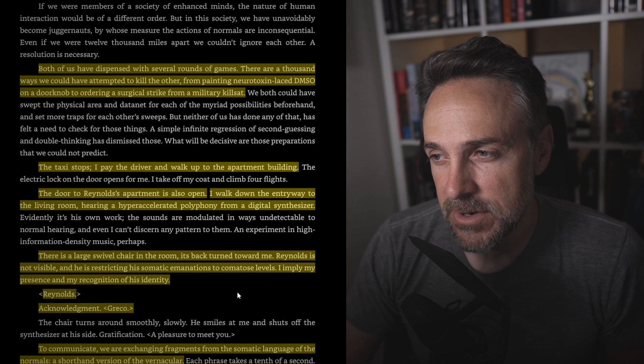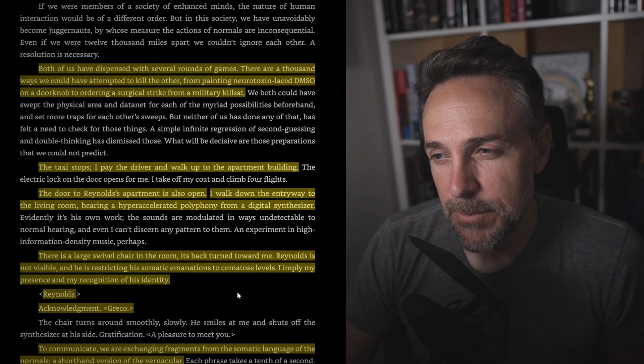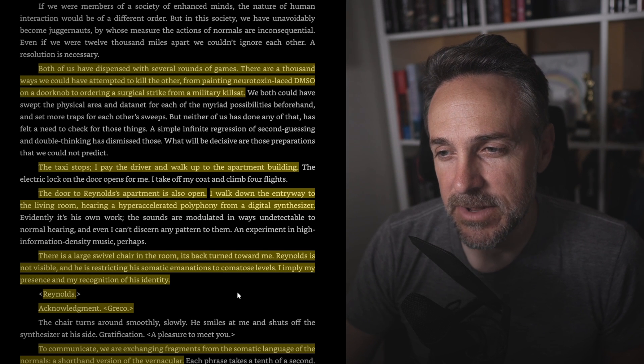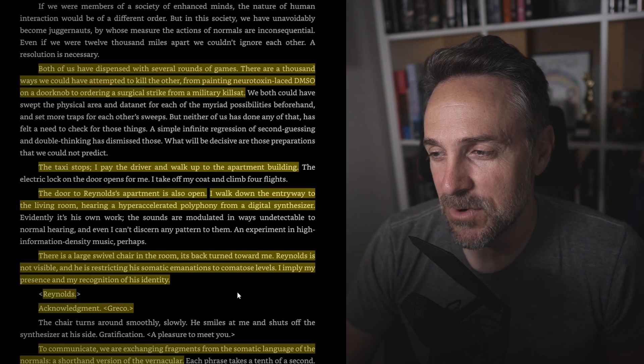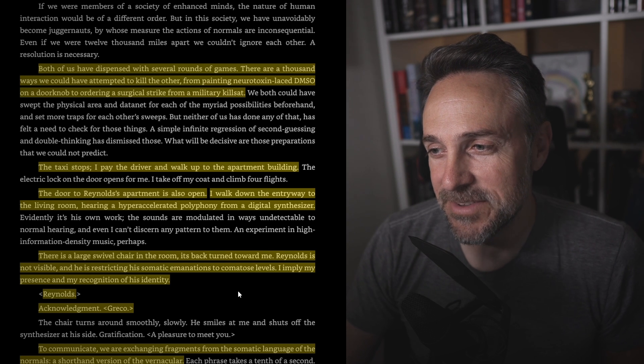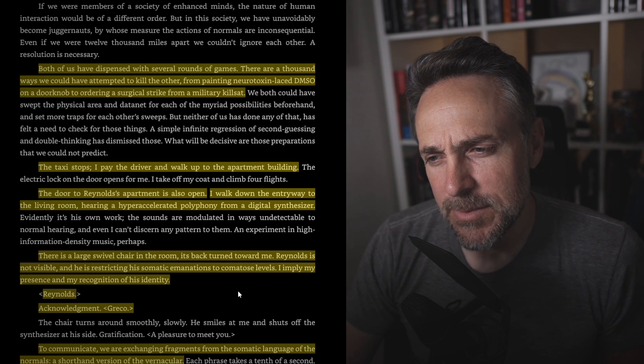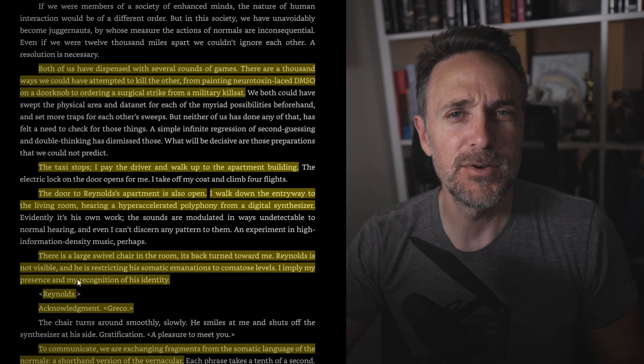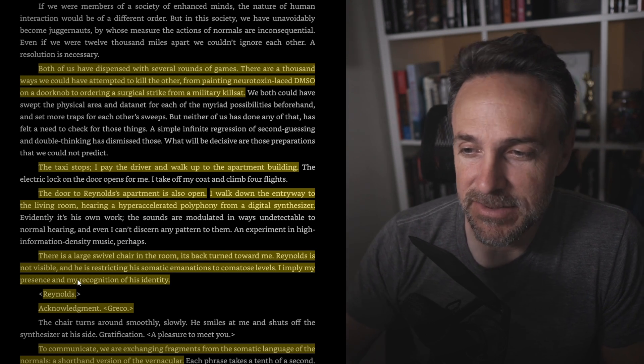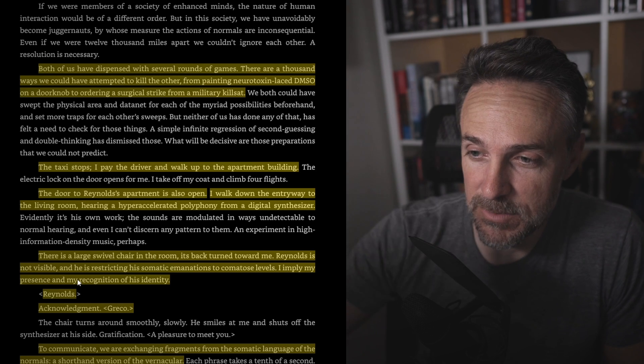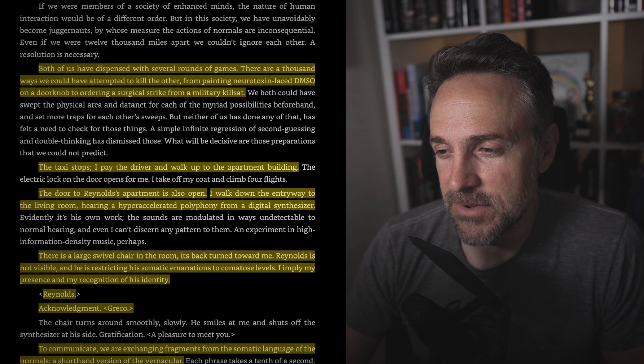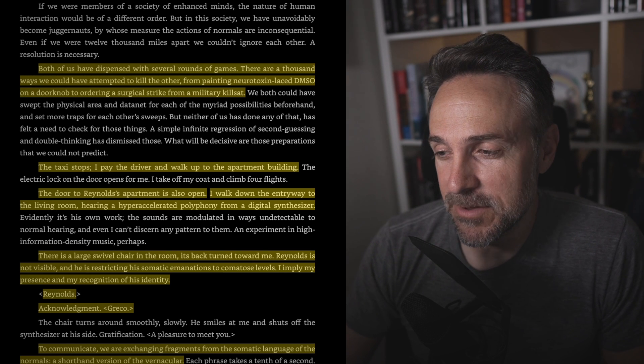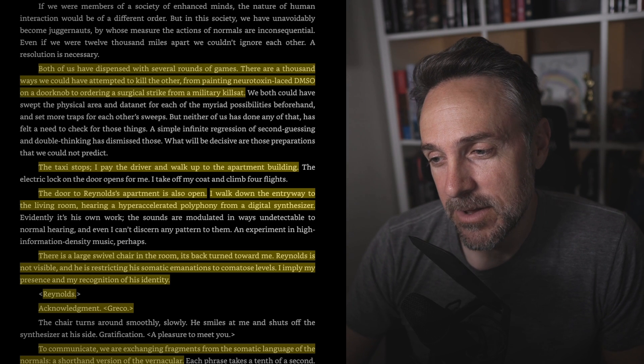I pay the driver and walk up to the apartment building. The door to Reynolds' apartment is also open. I walk down the doorway to the living room, hearing the hyper-accelerated polyphony from a digital synthesizer. There's a large swivel chair in the room. Its back turned toward me. Reynolds is not visible. He's restricting his somatic emanations to commodious levels. I imply my presence and recognition of his DNA. And we talk in code here, right? Because this is telling us that they're not speaking aloud. It's some other weird form of communication in their weird language they've developed. Reynolds, acknowledgement, Greco. To communicate, we're exchanging fragments from the somatic language of normals, a shorthand version of the vernacular. Okay.